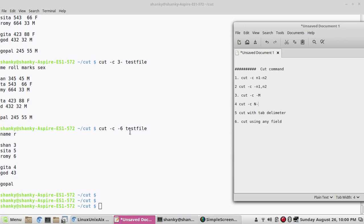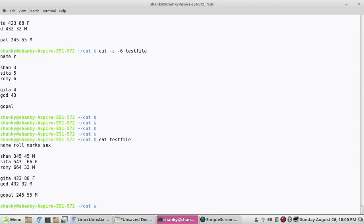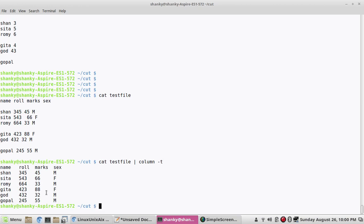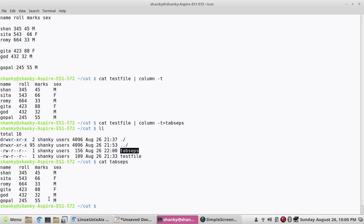Now, what if I have a tab-separated file? If I just view it raw it's not well separated. But if I pipe it through column -t it gives well tab-separated output. I have stored that output into a tab-separated file. If I want to cut using tab as the delimiter, I need a different approach.